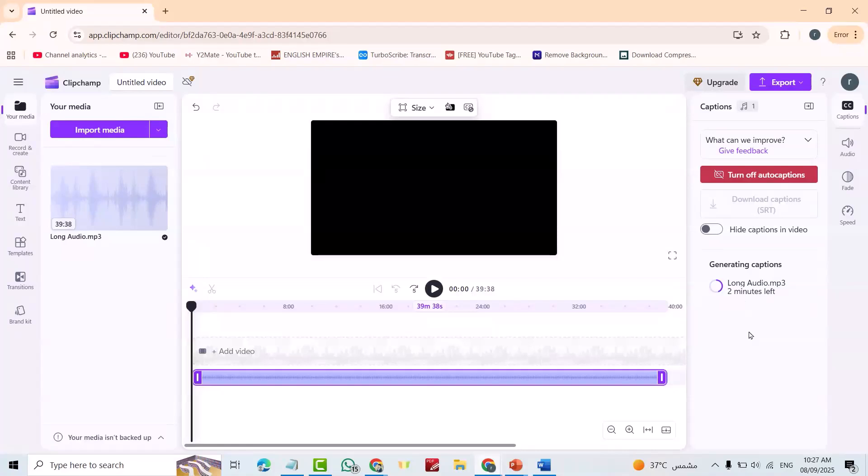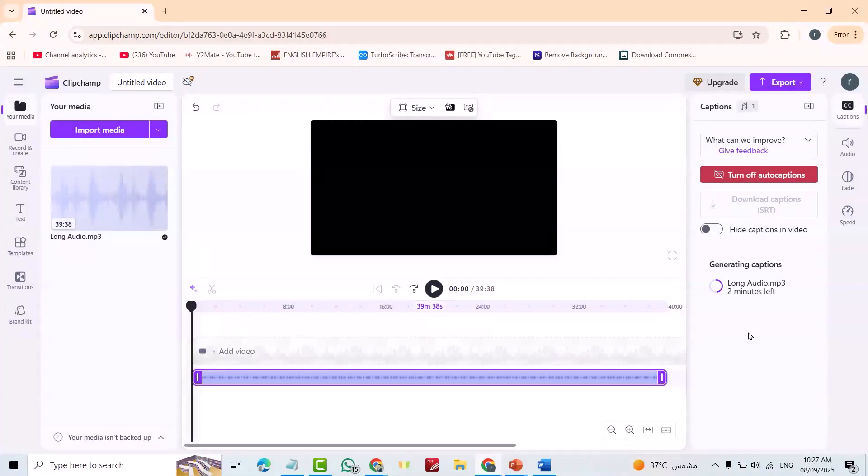This tool provided by Microsoft and it's unlimited. You can transcribe or convert over 100 audio or video to text, so don't forget to like this video.